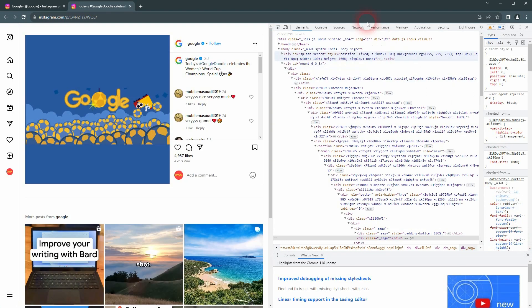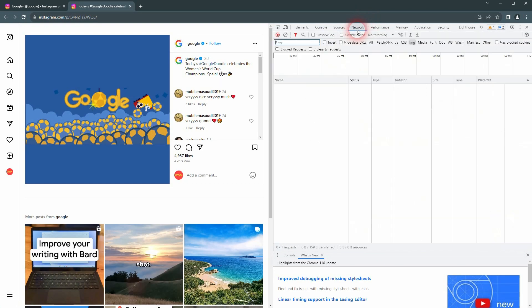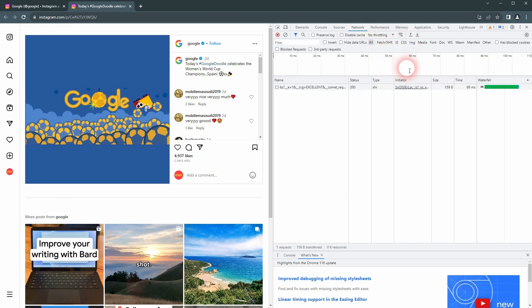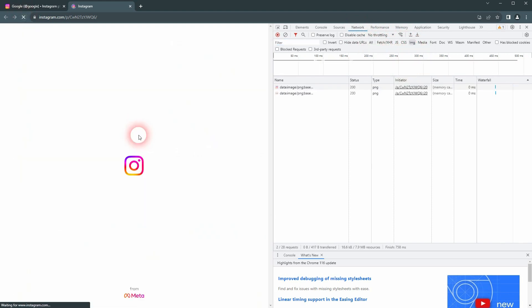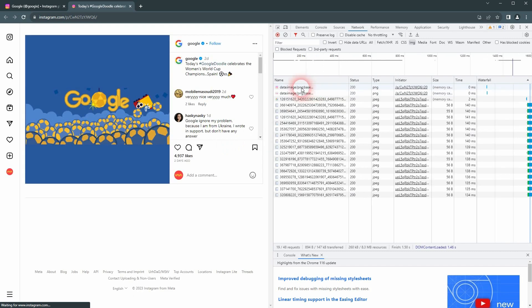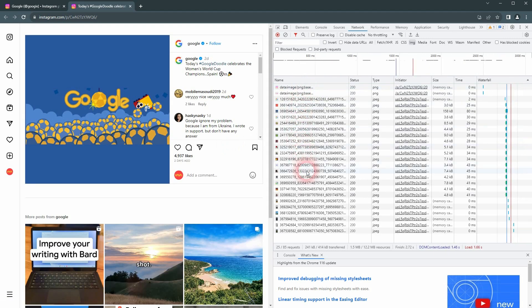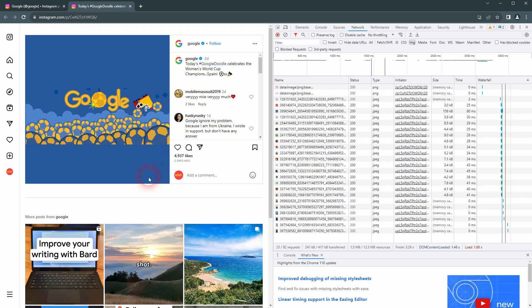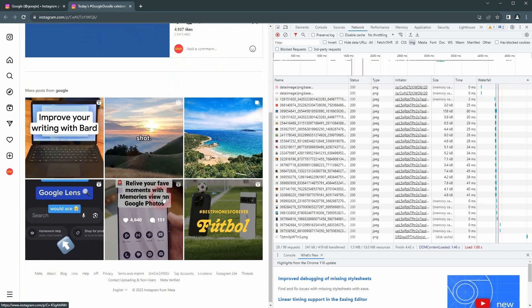Go to Network. I guess by default it's set to all. Switch to images and then reload the page. You can see all the images right here. Just find the one that you need.